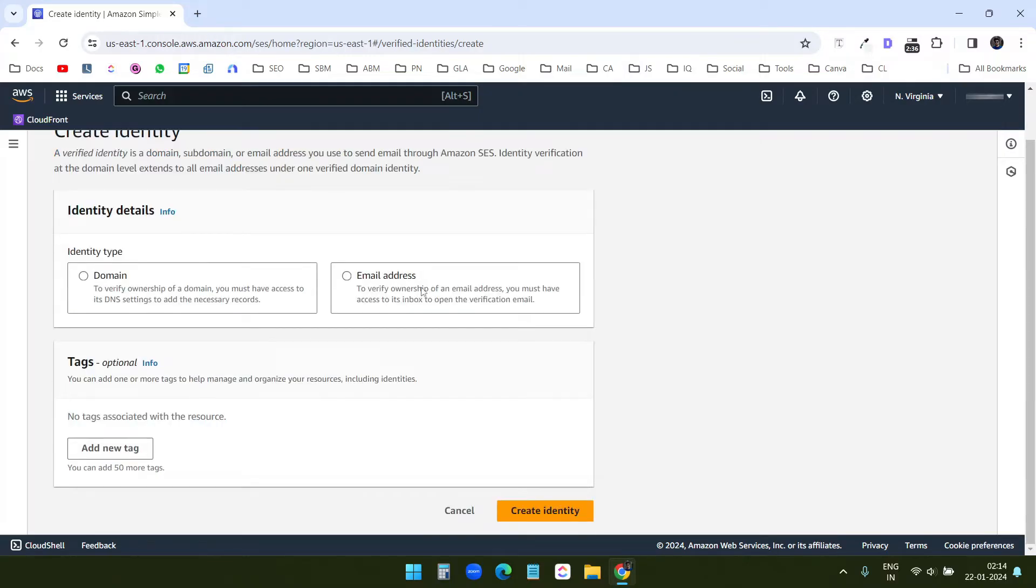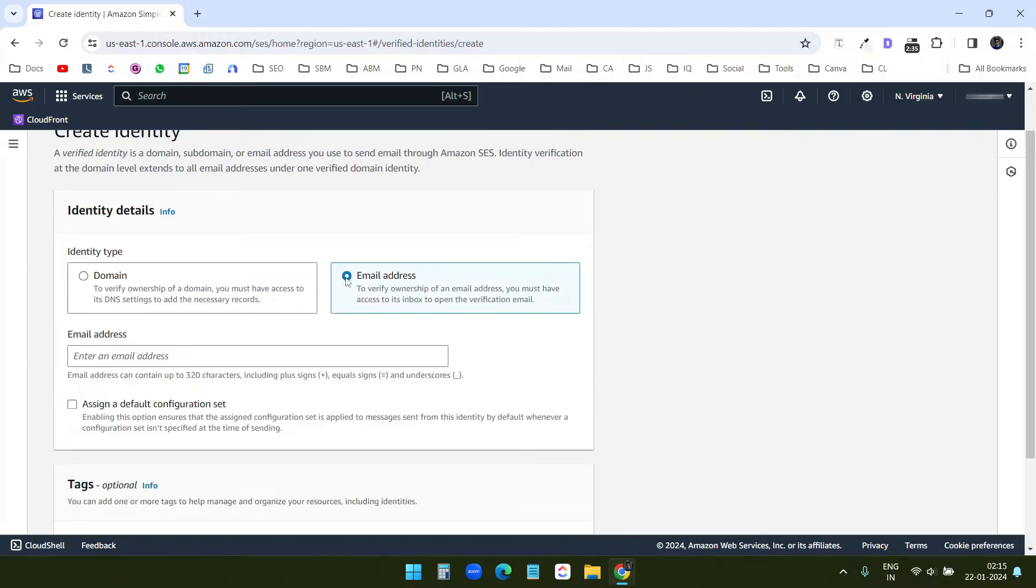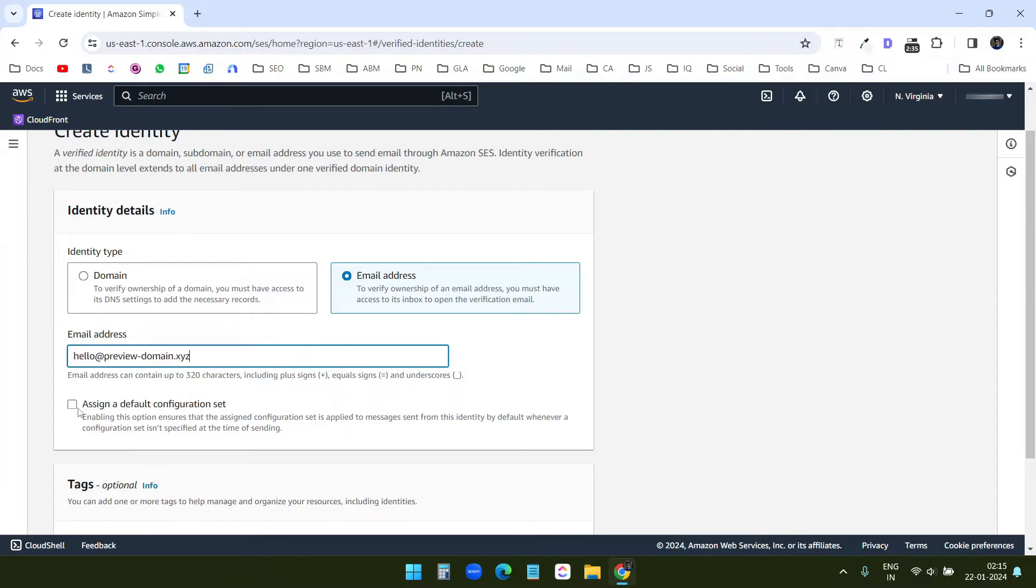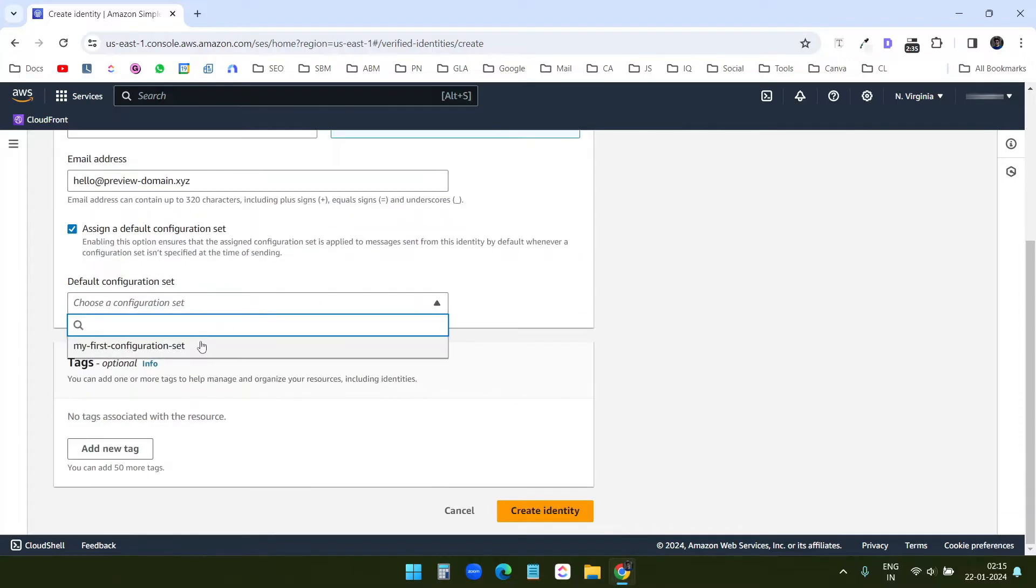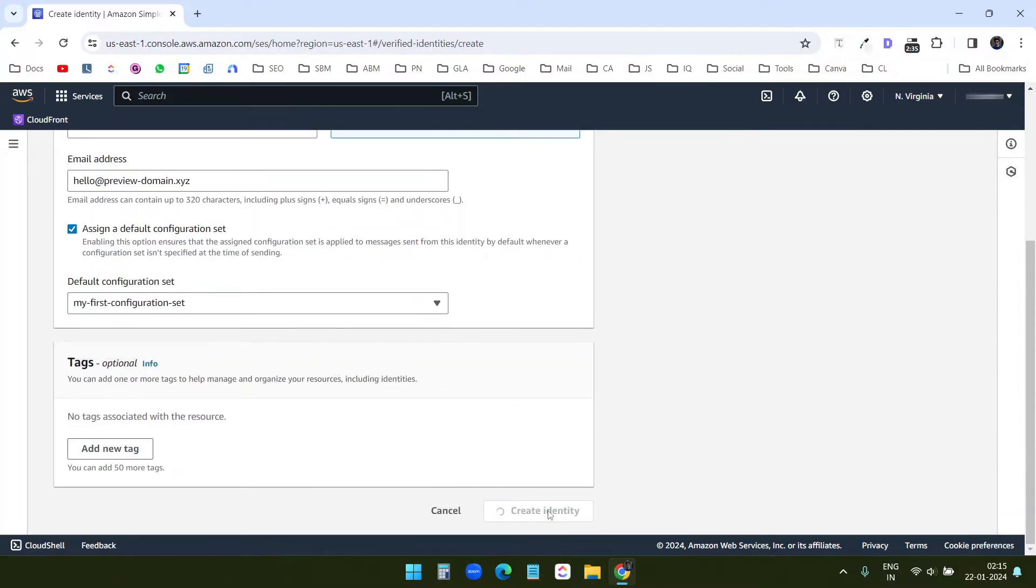So first I will verify the email address. Here I will select email address and I will enter the email address. You can enter any email address. I have entered an email address and I will check this as in a default configuration set. And I will select the default configuration here. Now I will click on create identity.